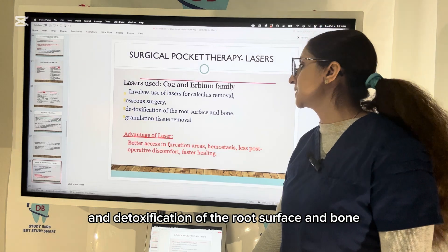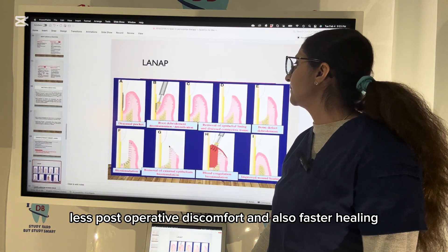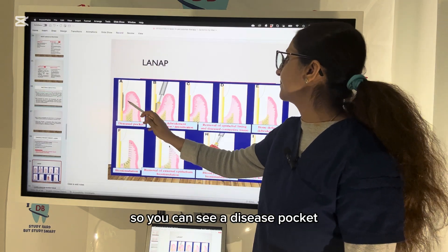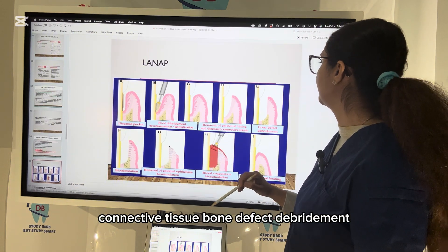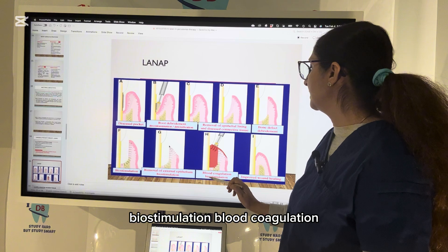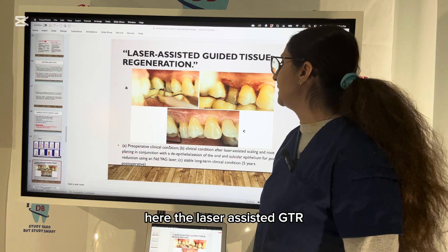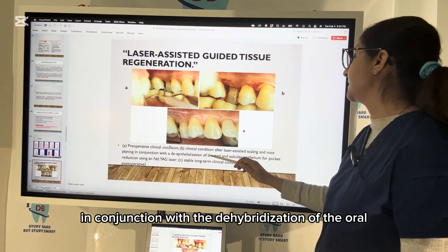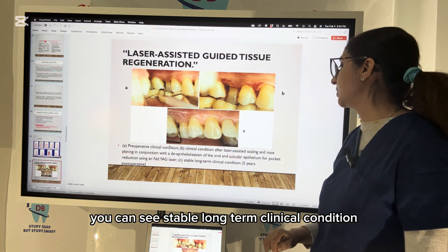For surgical periodontal therapy, carbon dioxide and erbium family lasers are used for calculus removal, osteosurgery, granulation tissue removal, and detoxification of root surface and bone. Advantages include better access in furcation areas, hemostasis, less post-operative discomfort, and faster healing. This is called the LANAP procedure — Laser Assisted New Attachment Procedure. The process includes root debridement, decontamination, detoxification using laser, removal of epithelial lining and diseased connective tissue, bone defect debridement, biostimulation, removal of external epithelium, blood coagulation, biostimulation, and finally improved wound healing. Clinical results show stable long-term outcomes five years post-operatively.